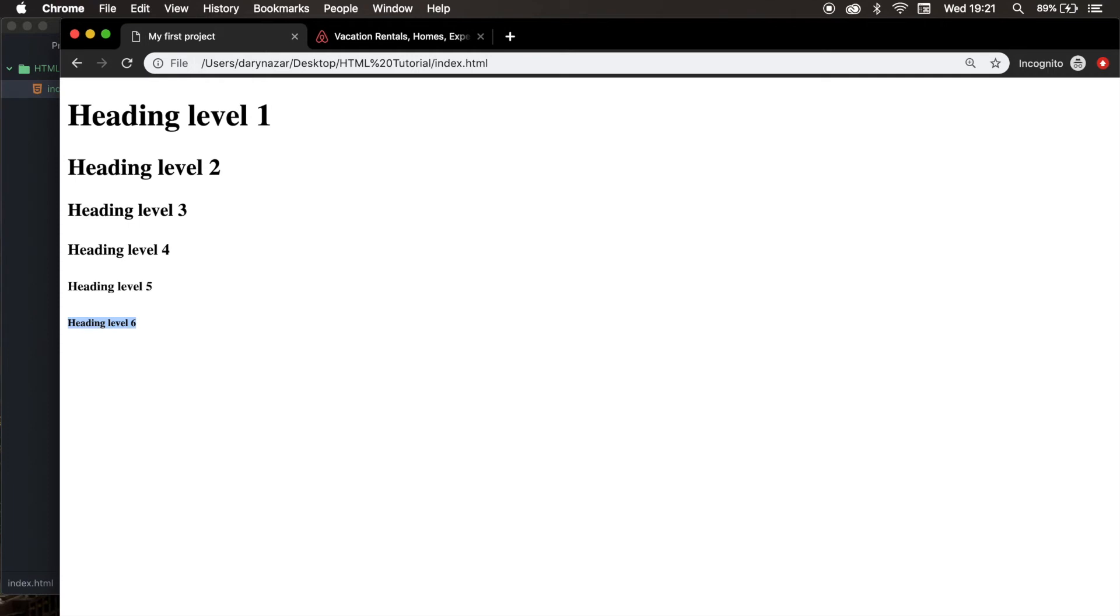Since search engines like Google use headings to index the structure and content of the webpages, I actually recommend you to use them very wisely. So use H1 headings as a main heading, followed by H2, and the less important one needs to be H3, and so on.